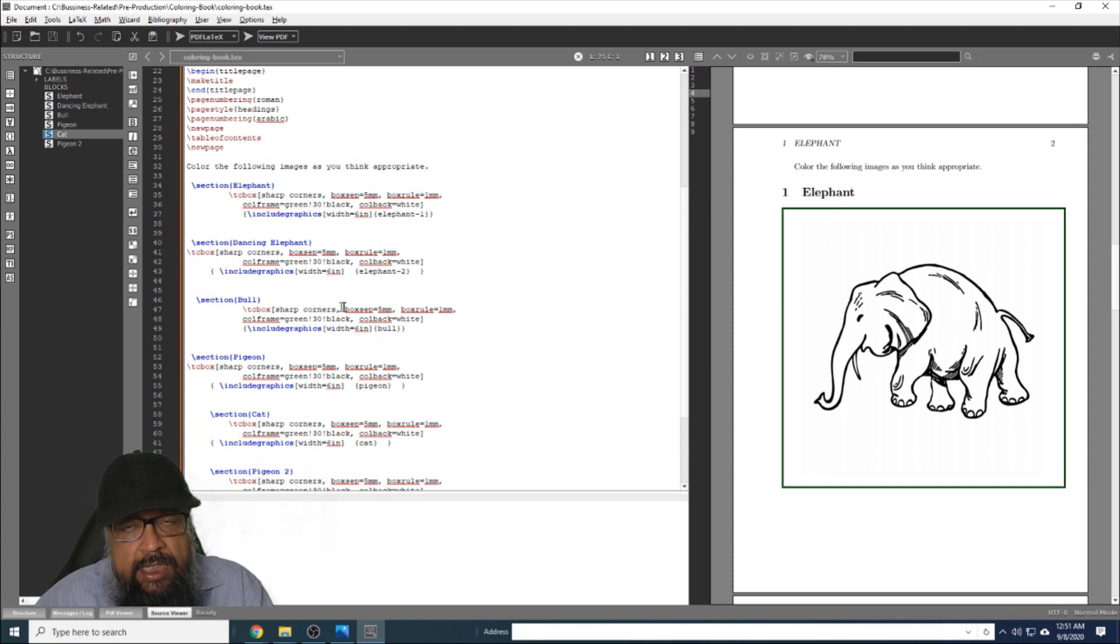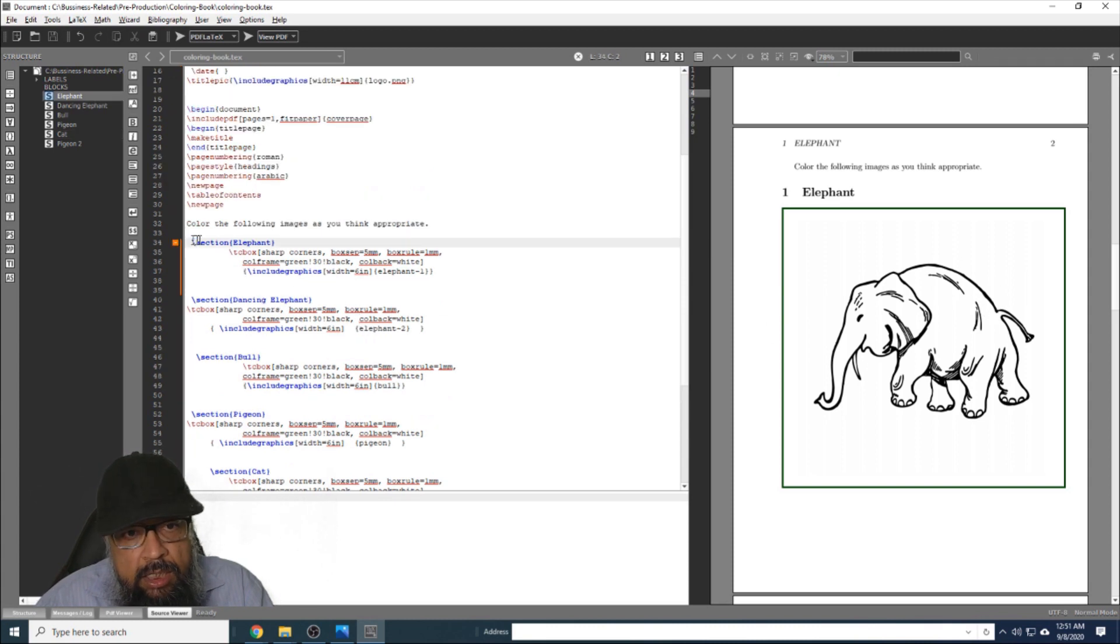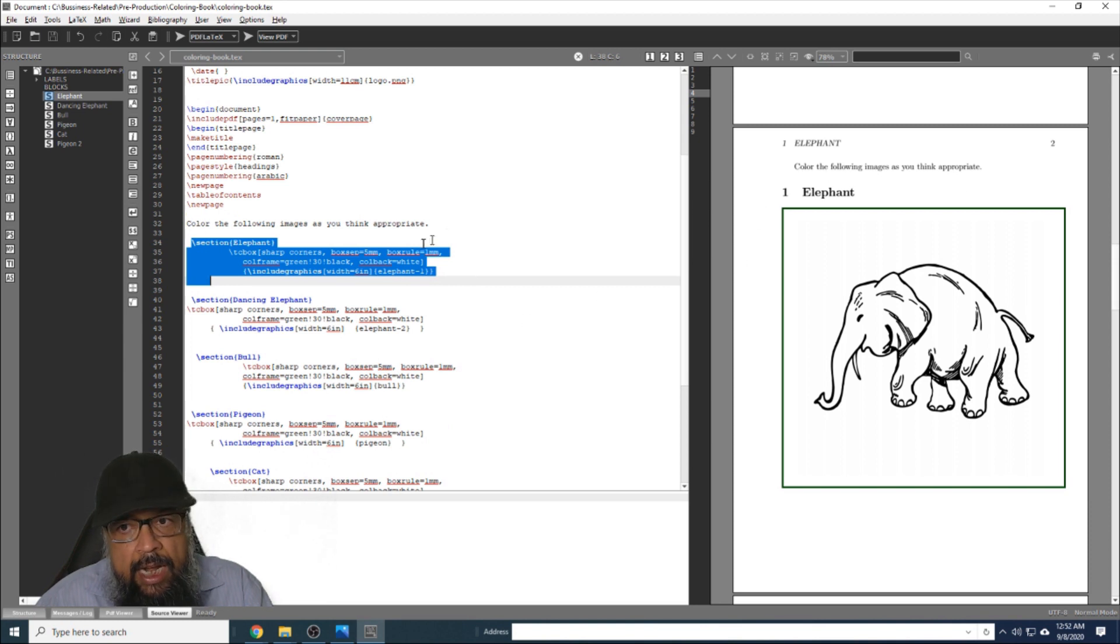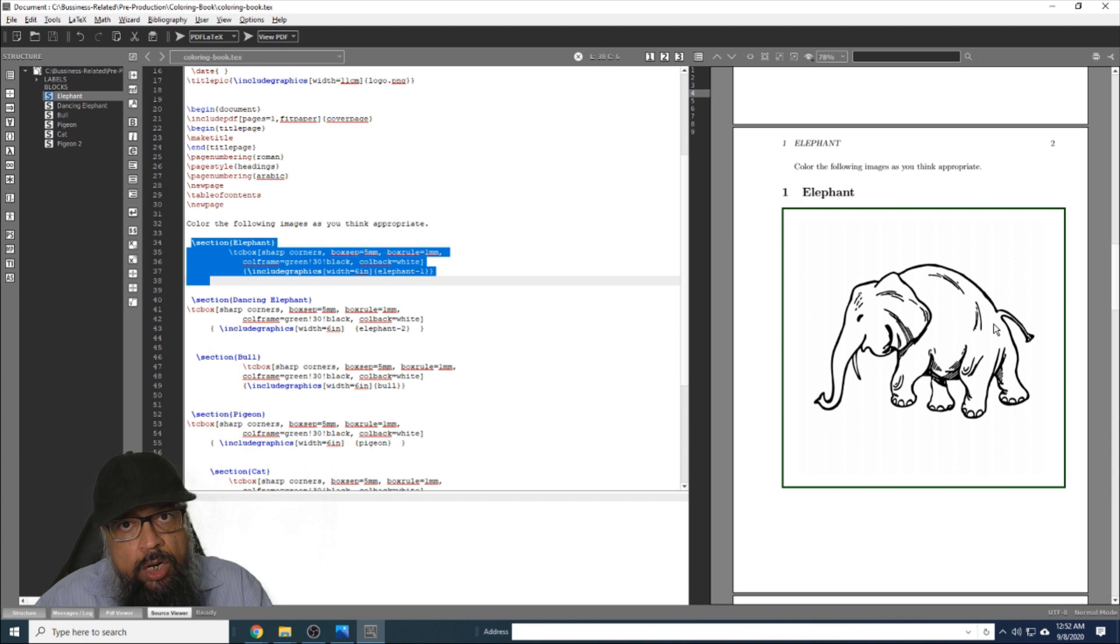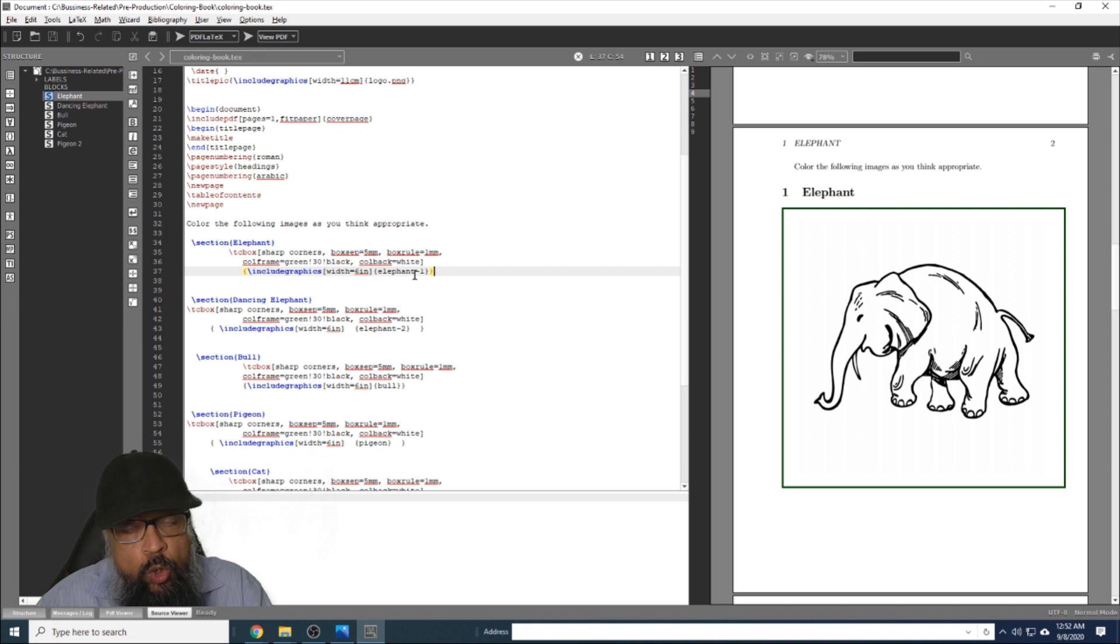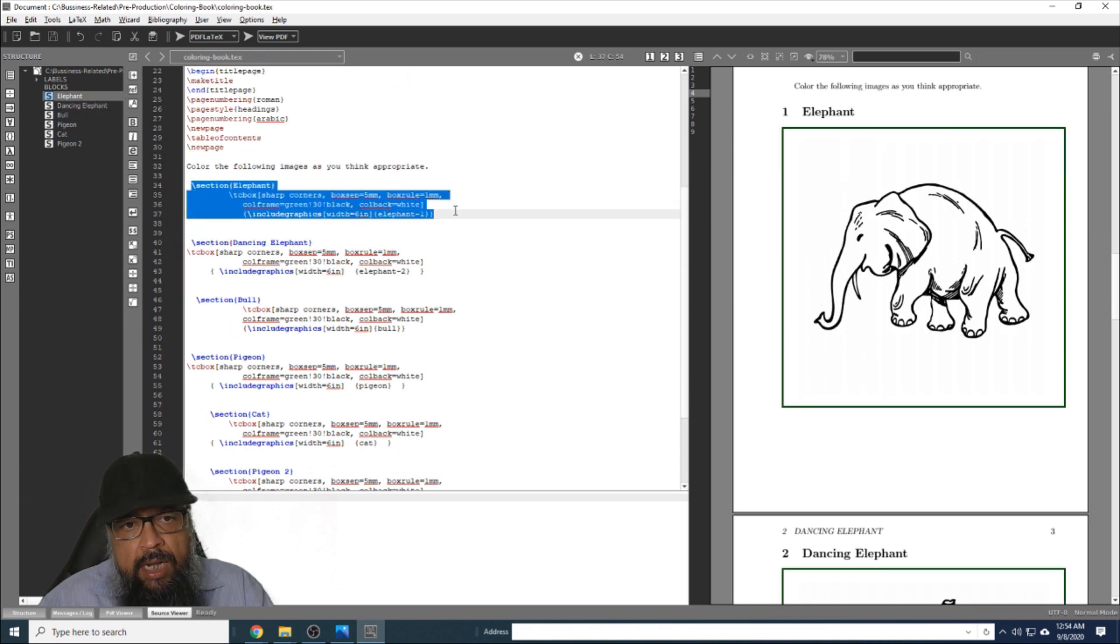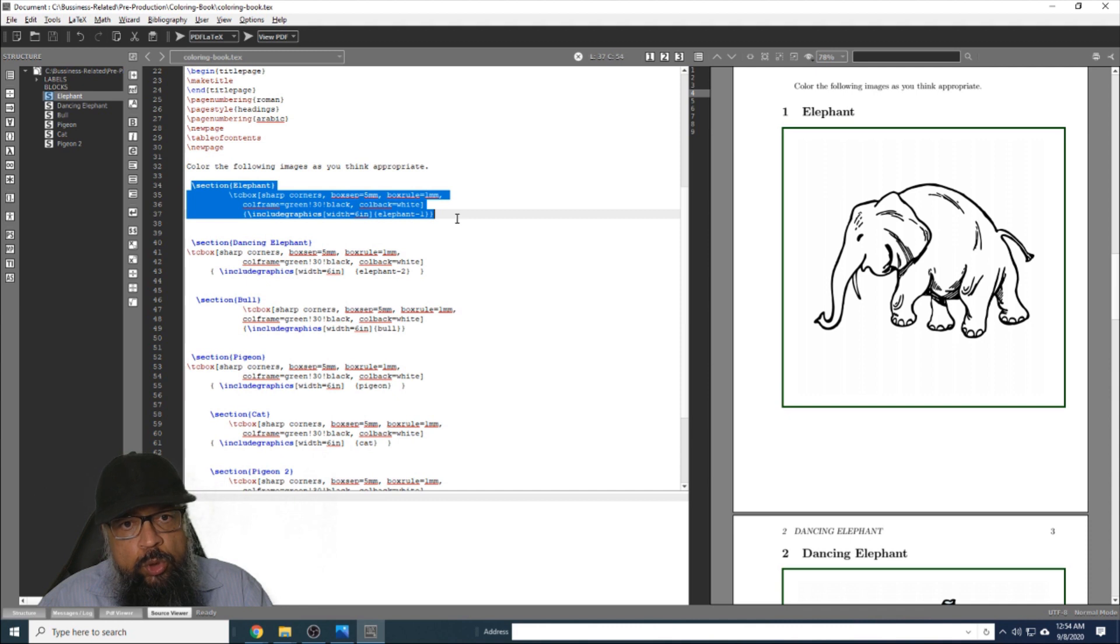And within this, for every single image, I have these four lines of code. As you can see, there is one line instruction which is here, and then I have inserted these four lines of code for this elephant image. This is also an image made in Canva, downloaded from Canva and saved by the name of elephant-1.png. Now let me explain these four lines, because once you know these four lines, you can copy and paste these four lines as many times as many images you want to put in your coloring book.